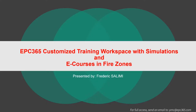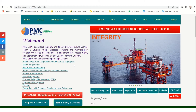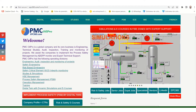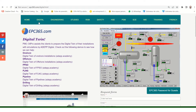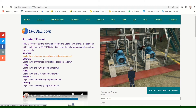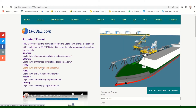Today we discuss about EPC 365 customized training workspace with simulations and e-courses in fire zones. For simulation and e-courses in fire zones with expert support, you should click on Digital. When you are clicking on Digital, there are different demos for onshore, offshore, and digital twin for FPSO, FLNG, pipeline, and drilling.